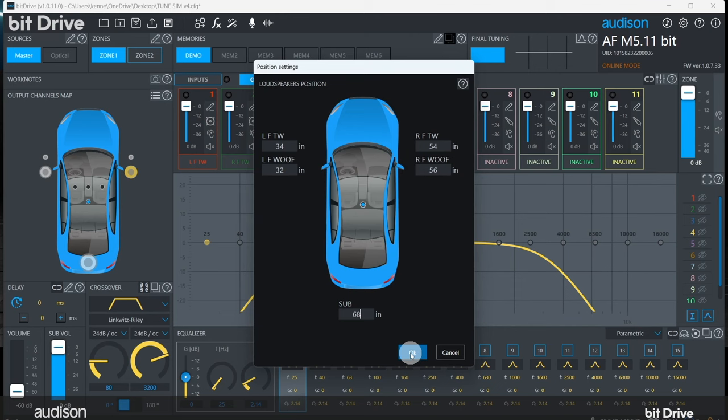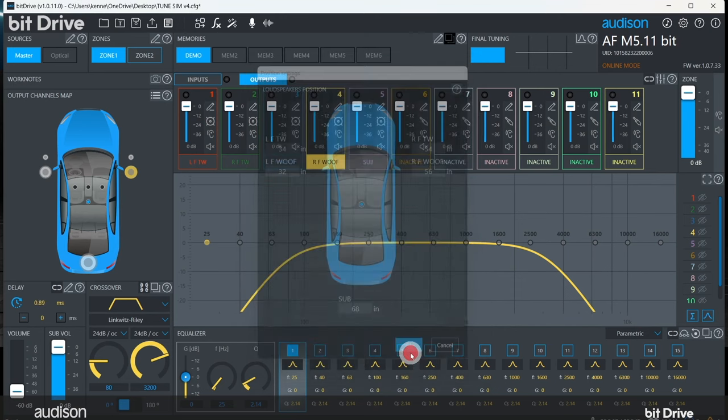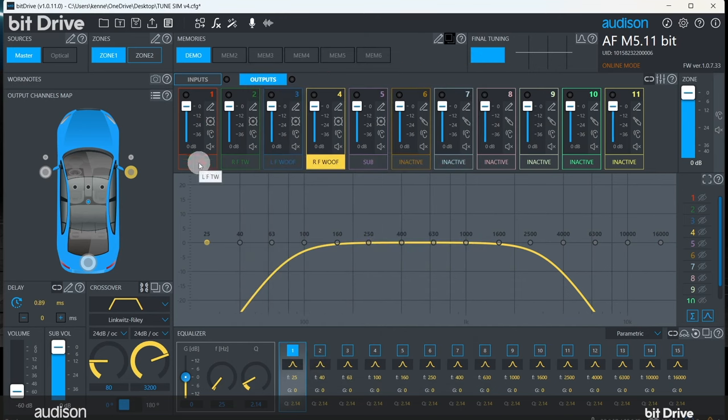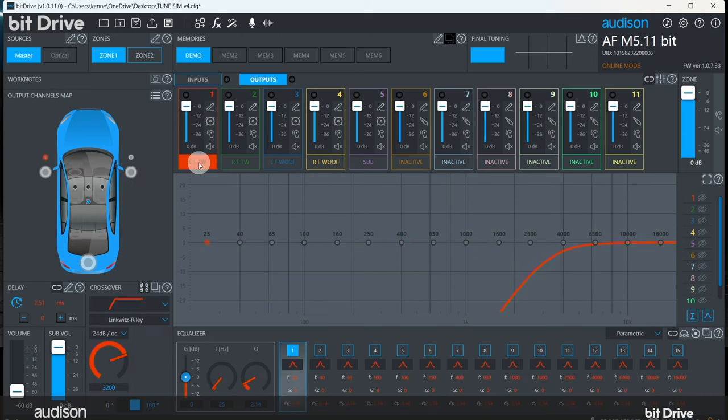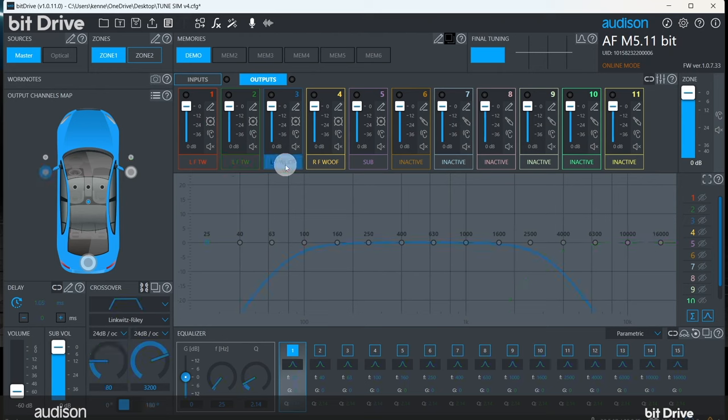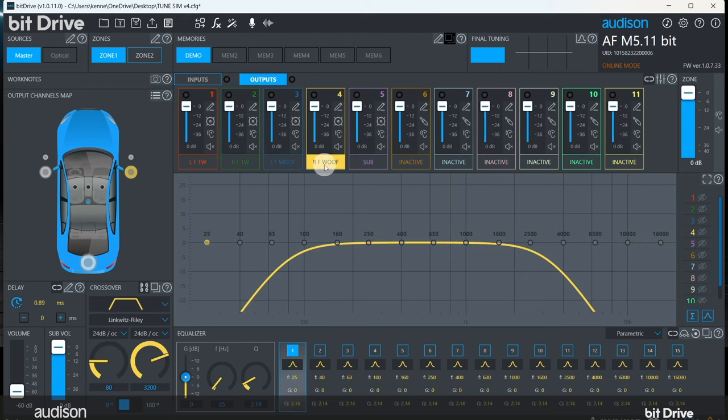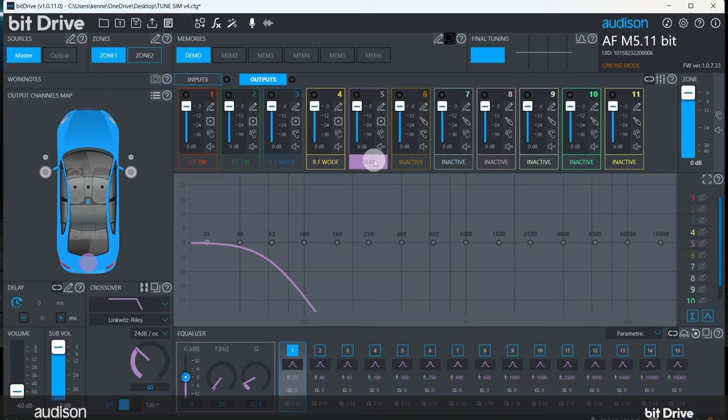Now that we've entered in the distances to the speakers, you can see that the software has calculated the delays that are required to put everything in phase with the farthest speaker. In this case, the farthest speaker is the subwoofer, so you can see that no delay has been assigned to the subwoofer channel.